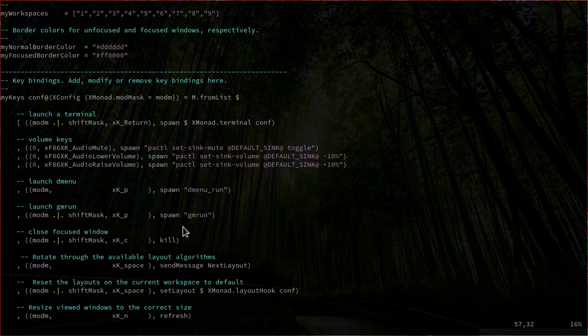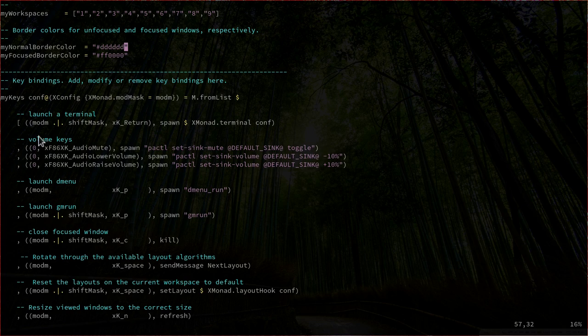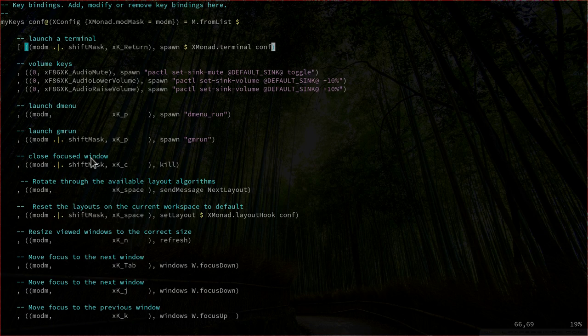Then we have the section with key bindings, where we define the key bindings for your configuration. Launch a terminal is mod shift enter, which launches terminator in my case. I also added the volume keys — you can press volume up, down, and toggle to change the volume directly. These volume keys refer to the import function at the top, which is the Graphics.X11.ExtraTypes.XF86 function. We also have a key binding for dmenu and other key bindings from the default file. You can look through them and delete the ones you don't need.